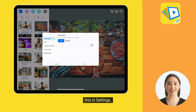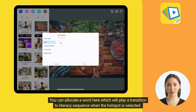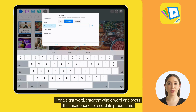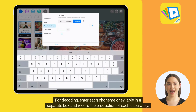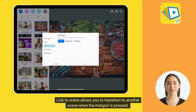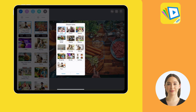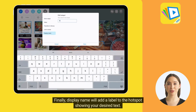You can choose which voices to use in Settings. You can link a video to play when the hotspot is selected. You can allocate a word which will play a transition to literacy sequence when the hotspot is selected. For a sight word, enter the whole word and press the microphone to record its production. For decoding, enter each phoneme or syllable in a separate box and record the production of each separately. Link to Scene allows you to transition to another scene when the hotspot is pressed. Display Name will add a label to the hotspot showing your desired text.